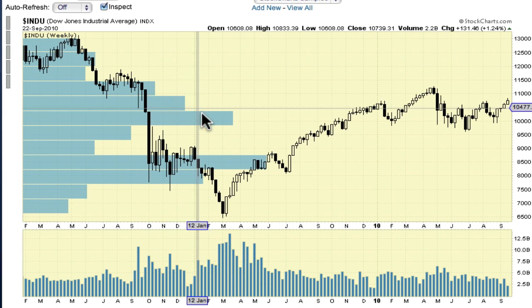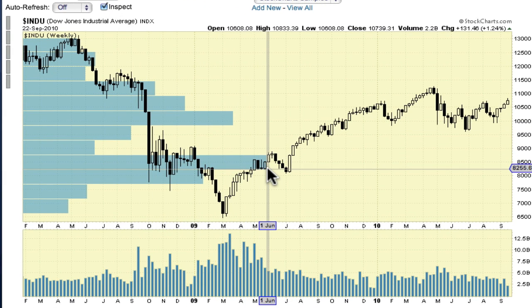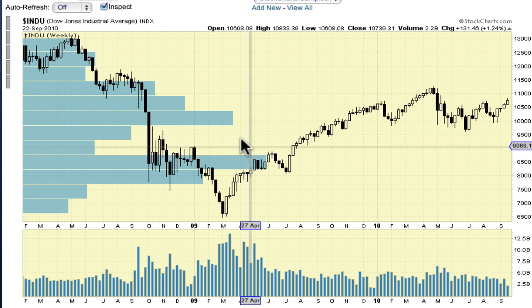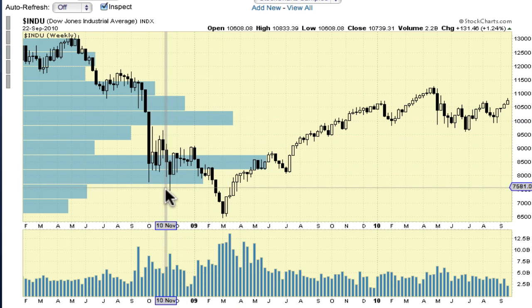For instance, on this weekly chart of the Dow, we see that there has been lots of volume when the index was between 8,000 and 8,500, and again when it was around 10,000. Let's add some annotations to the chart so we can see those levels more clearly.